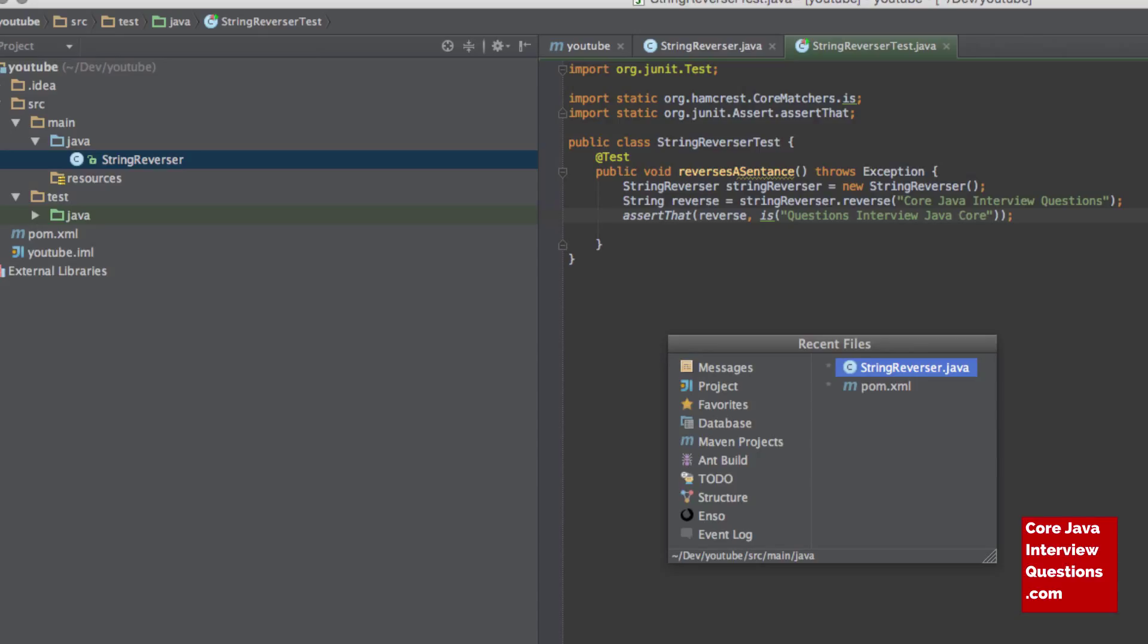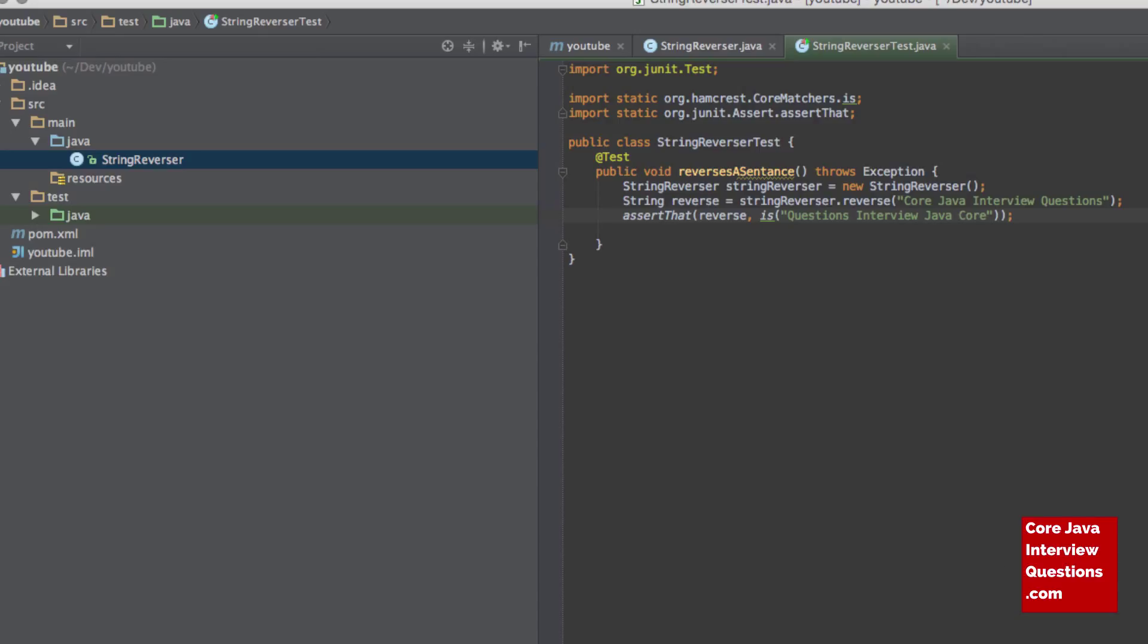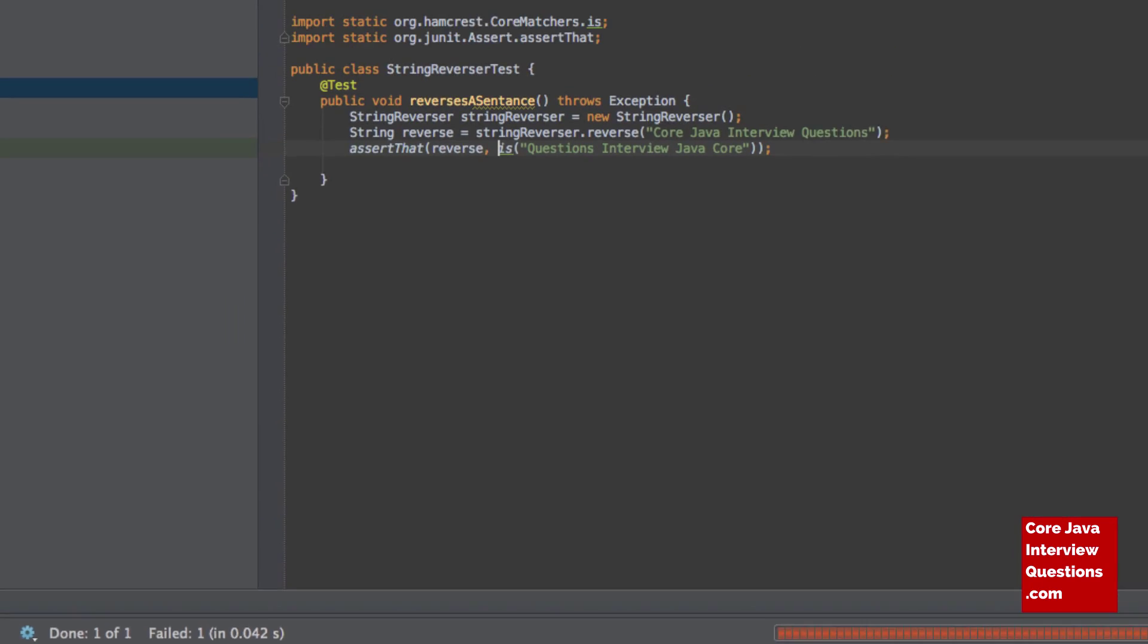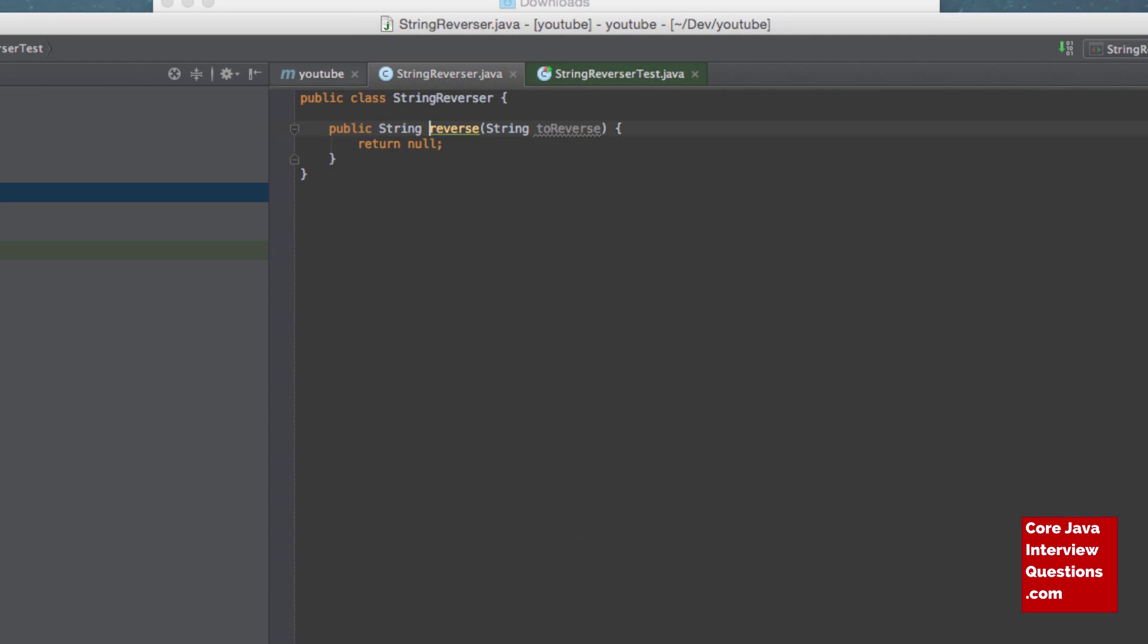So let's try and put an implementation to make this test pass. So if we just run it first, just to prove that it doesn't work. There we go, so we've got null, which is what we expected. So what we want to do here is, first of all, you have the sentence, we need to break it up into the individual words.